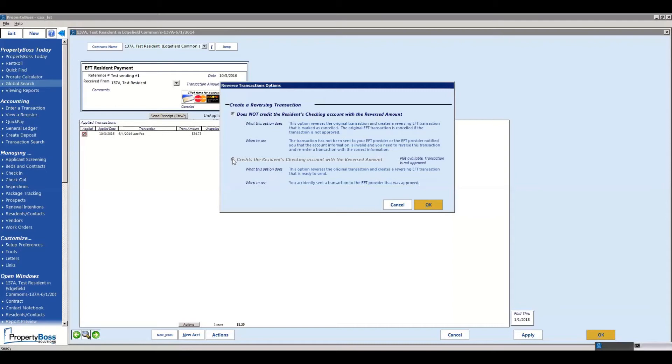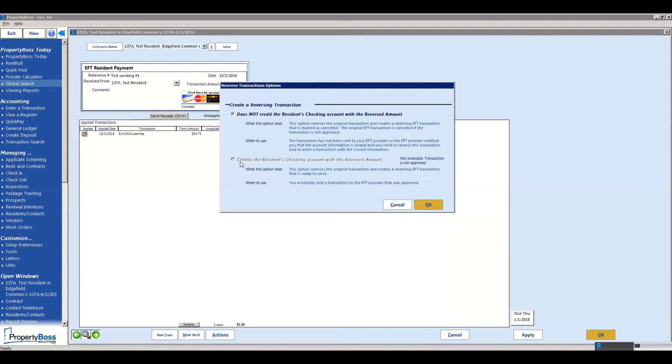For whatever reason you need to send them the money back, you're going to choose the second option. Now this one is going to send the funds back to them automatically once you reverse it. So once you hit this, you check this option, hit okay, it's going to ask you to send now.